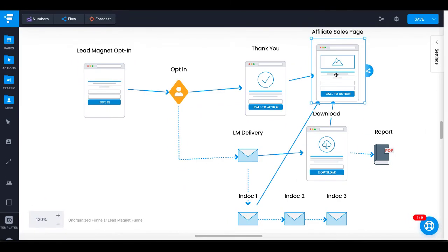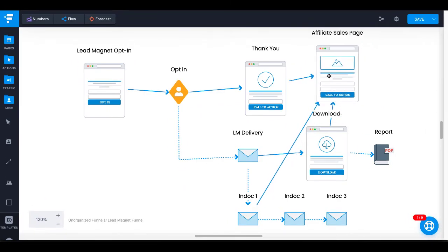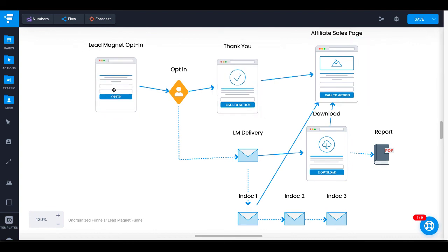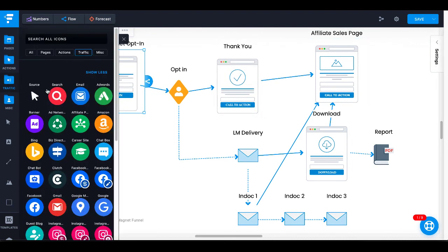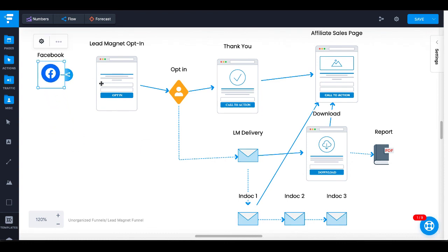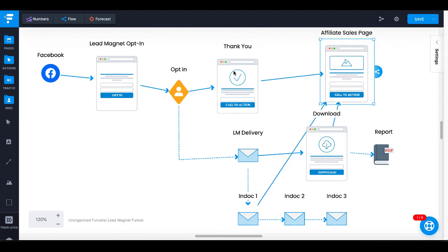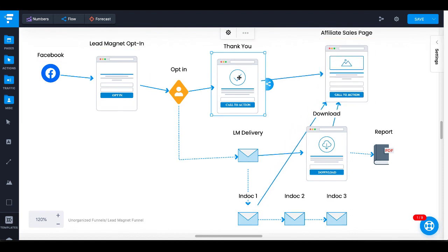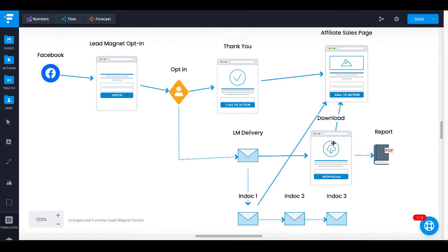Our focus today was on doing this for free and using Funnelytics to map out our affiliate offer. In this case, we have traffic coming from social media — that could be Facebook. On Facebook, we post that lead magnet URL, send traffic from Facebook to our lead magnet opt-in, and we know exactly what happens after that: they're redirected to our thank you page after they opt-in to our email list, get our download, and then are redirected to our affiliate sales page. We've created three pages inside of GroovePages and tracked it all in Funnelytics.